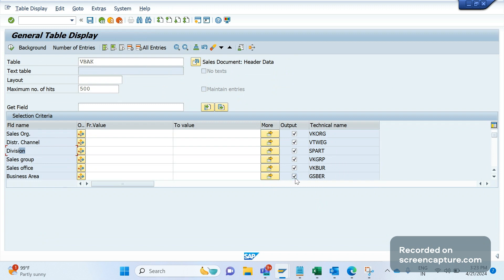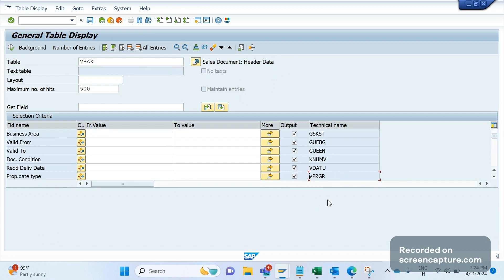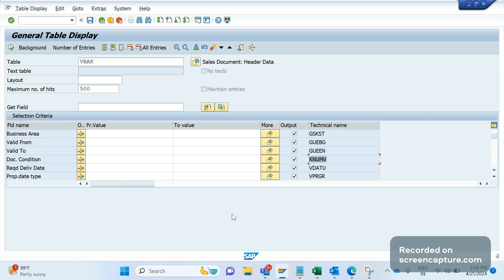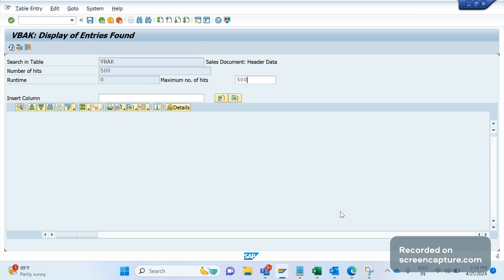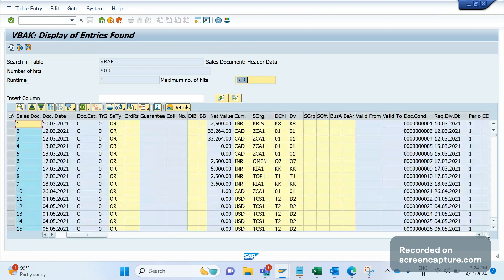We should also remember the sales office field VKBUR, and the business area field GSBER. Another important field in VBAK is KNUMV — the document condition number. This is used to retrieve pricing information from the KONV table. The link between pricing information in VBAK and KONV is KNUMV only. If you execute and take the KNUMV value, that is the document condition number.